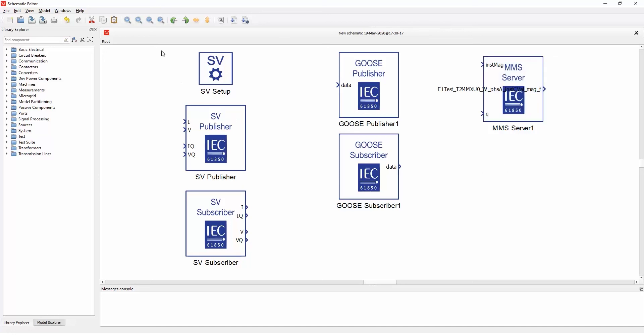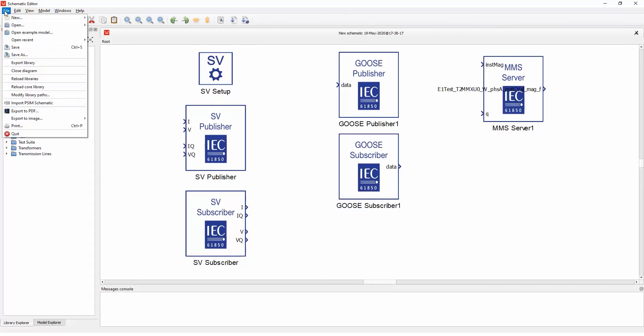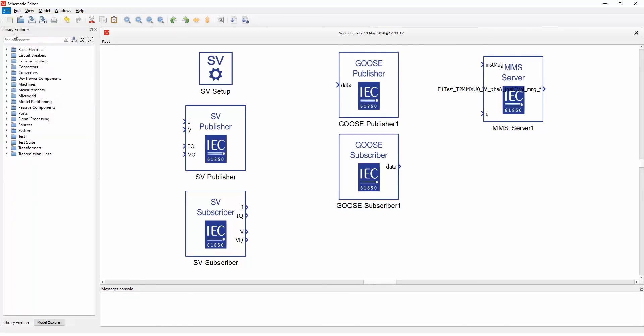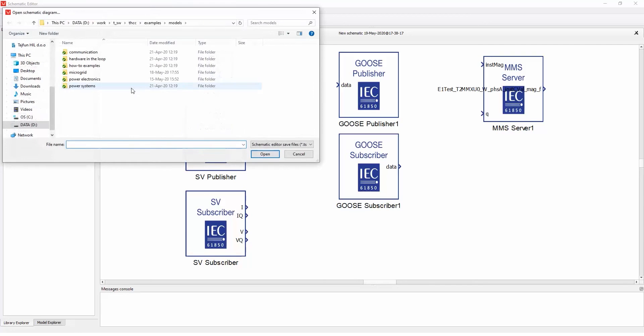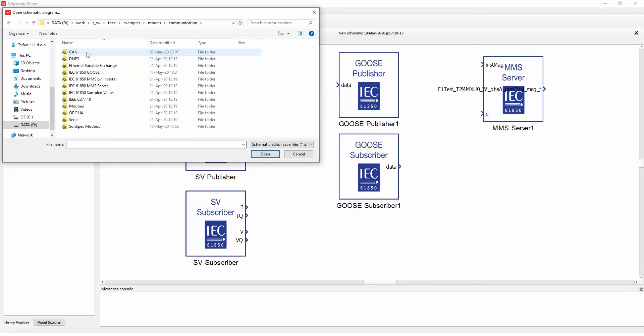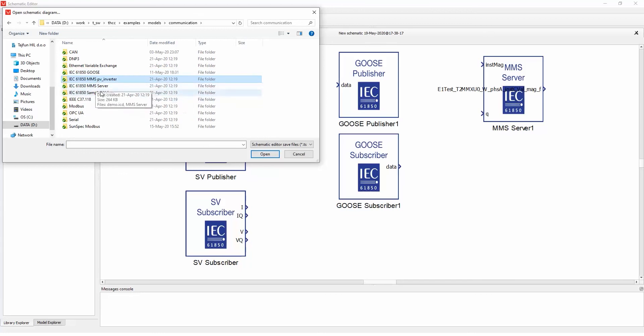We can, all of these protocols have the appropriate example files, which I will show you now. So if you go to file, open example model, you can navigate to communication and you have here the IEC 61850 Goose, MMS two examples, and sampled values one example.